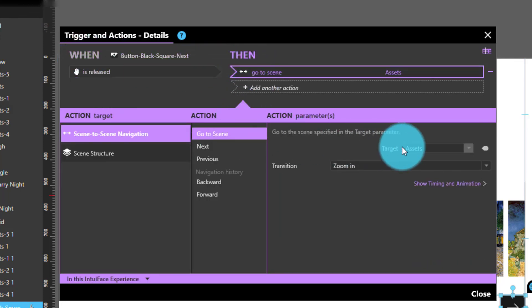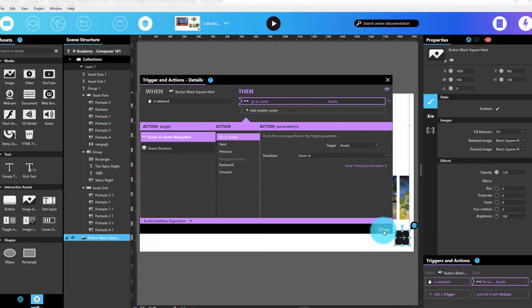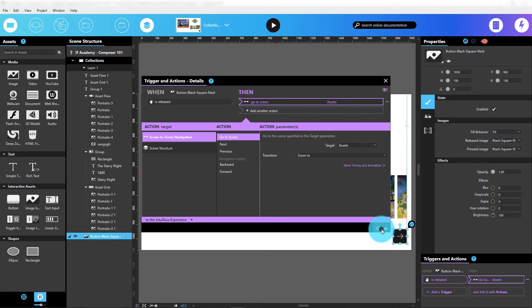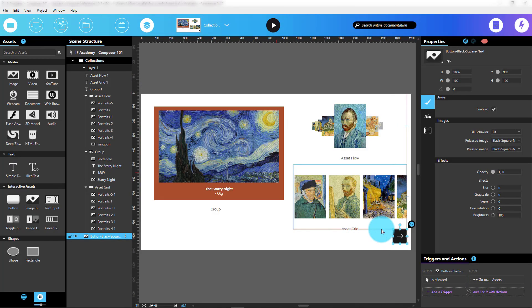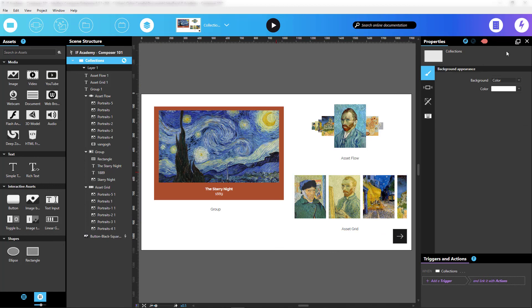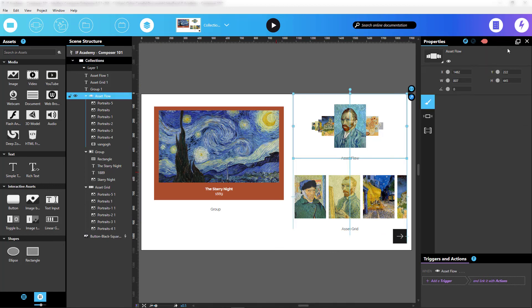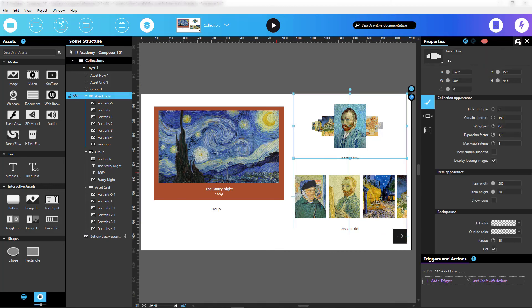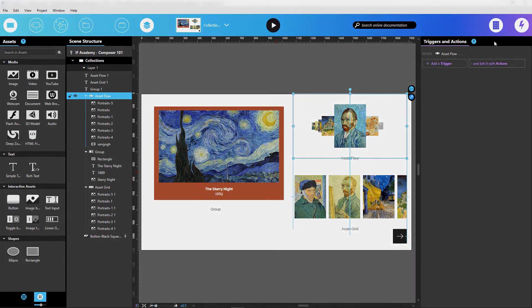There you have it! We reviewed all of the panels available in Composer. Feel free to organize your Composer view any way you want using these resizable and movable panels. See you next time.